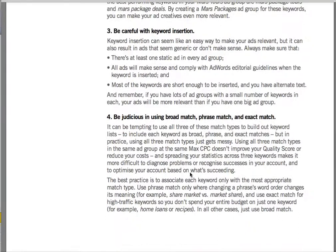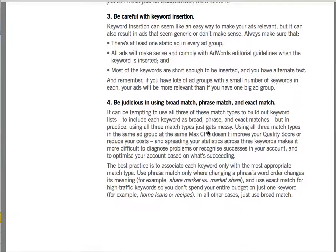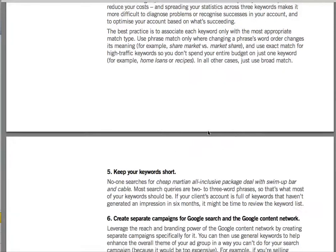The only thing that's changed here is in match types. You've got broad match, phrase match, and exact match. The movement in the last year has been more toward phrase and exact match to reduce click costs, as people realize they want to keep their click costs down and not have unqualified traffic. They do have a new match type called modified broad match — Google that and you'll see how to use it more effectively.